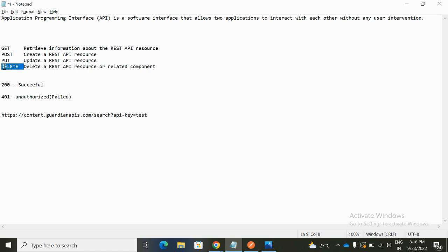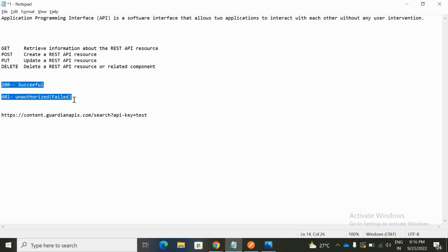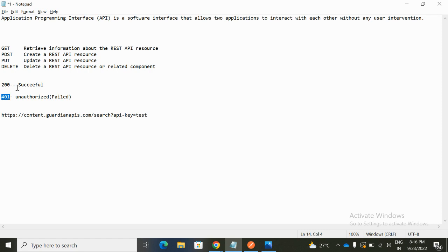There are multiple kinds of responses, but for now I'm covering 200 and 401. A 200 status means success — we were able to connect with the API and fetch records or perform the operation. A 401 means the API call failed due to an authorization issue.